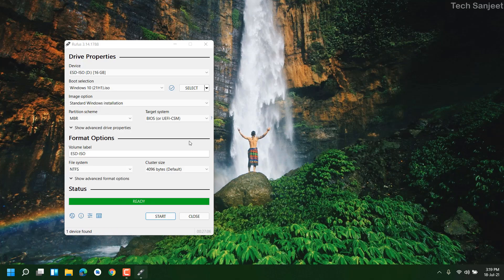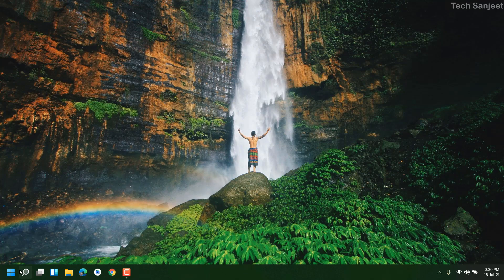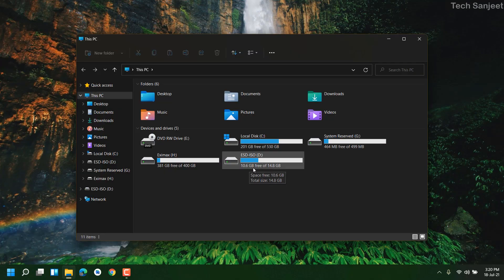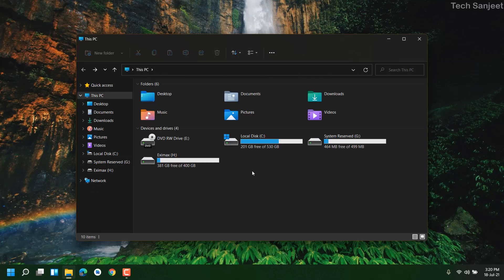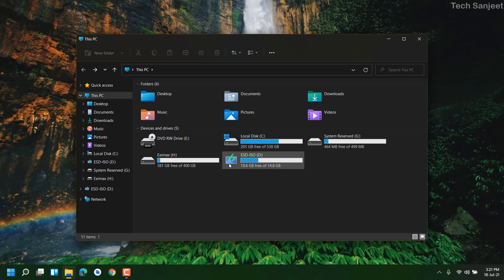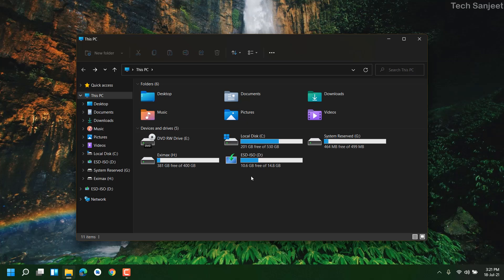We have successfully created the bootable USB. Close the dialog and go to your drive — you can see it was created and the drive name has changed, with all bootable files present. Remove the USB and insert it again; you'll see a bootable USB drive icon. If you don't see this kind of icon, you don't have a bootable USB.